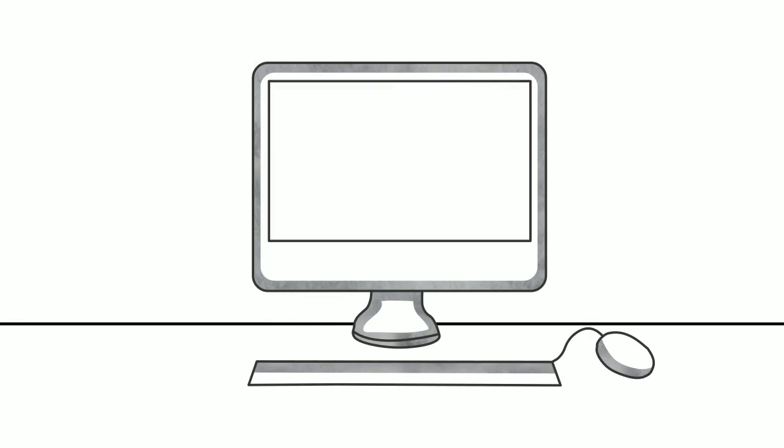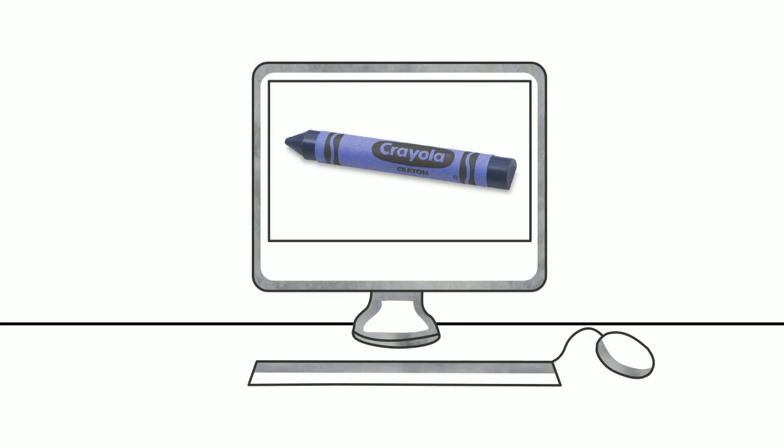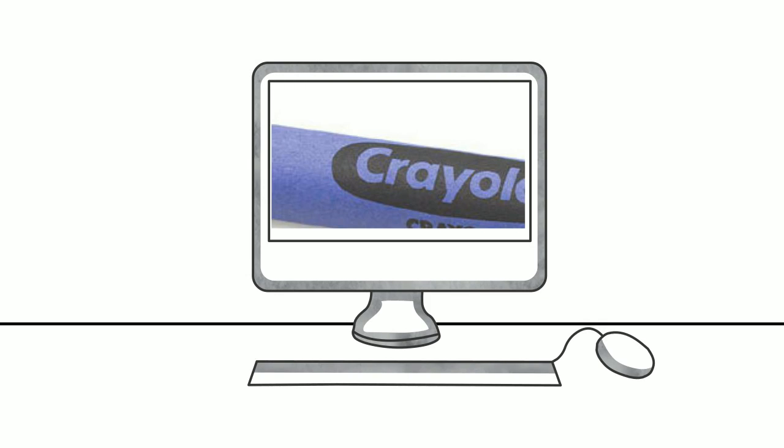We have all looked at pictures or text on a computer screen. If we want to get a closer look at a part of the picture, we click zoom. This allows us to focus in on a specific detail.